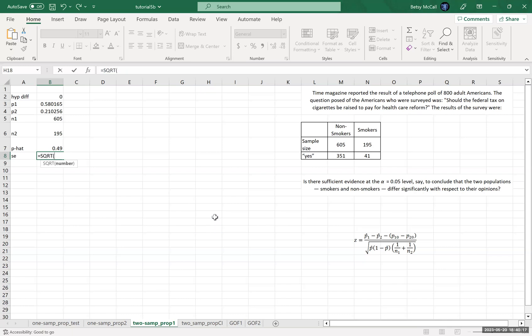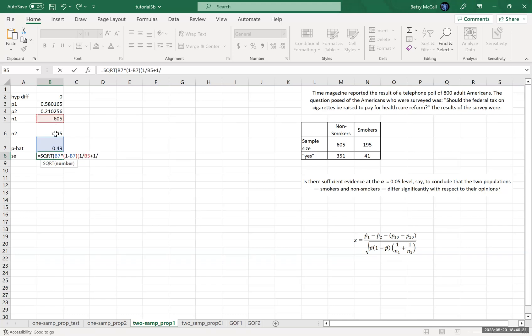of P hat times 1 minus P hat times 1 over N1 plus 1 over N2. That's our denominator. And I want to close one more parenthesis. There we go.